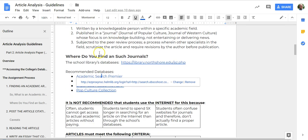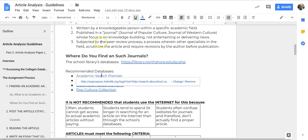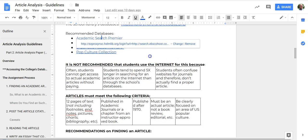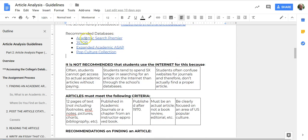It goes over a little bit of what an academic article is, tells you to go to your library's databases, and then you have several options that are highlighted. There are other databases as well, but the ones listed are kind of the big ones.